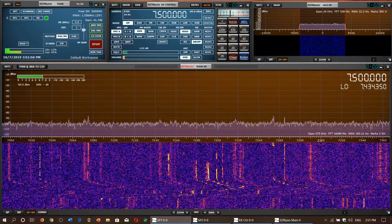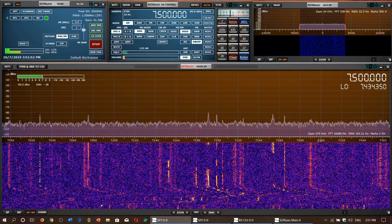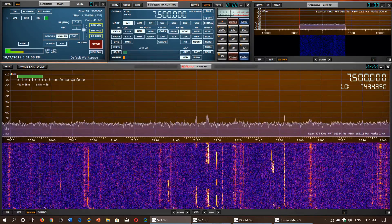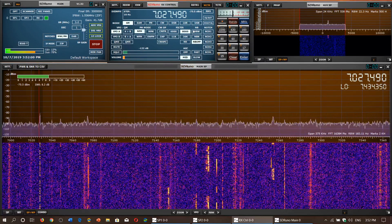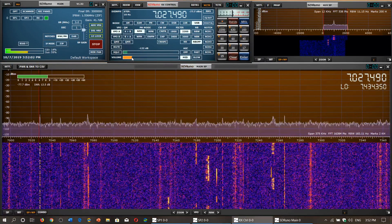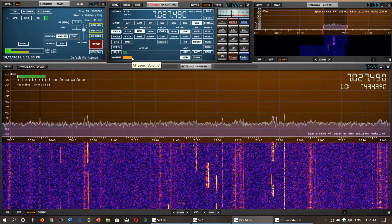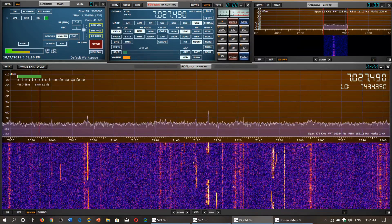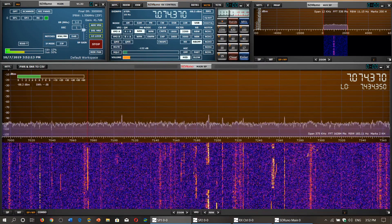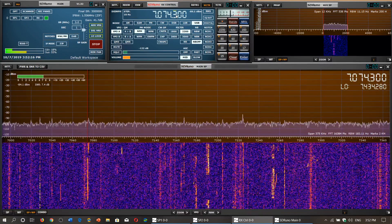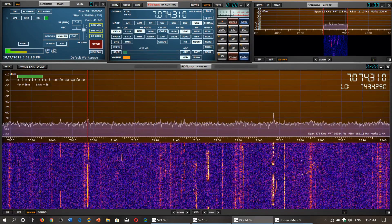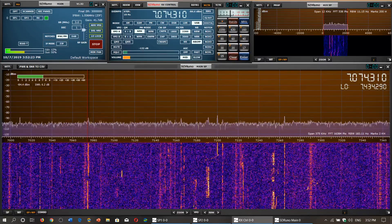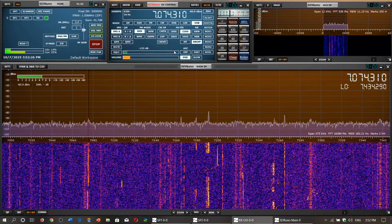The range from 7,200 and up is mixed in with international broadcasters. At the bottom of the band you'll find some Morse code. Just above 7060 there are also some digital modes — for example, 7074 has FT8. Above 7,100 you'll find some single sideband signals.